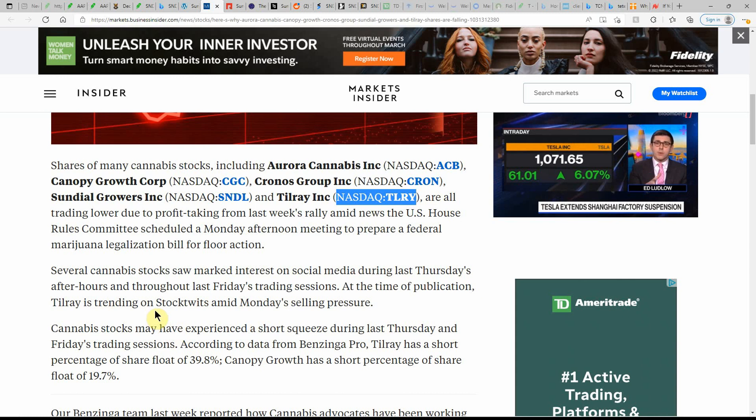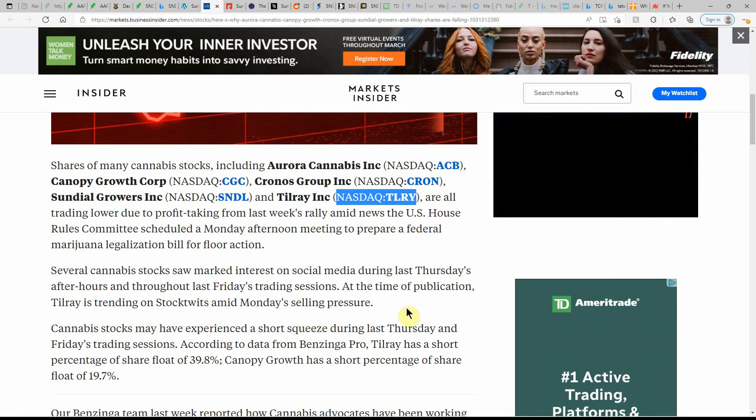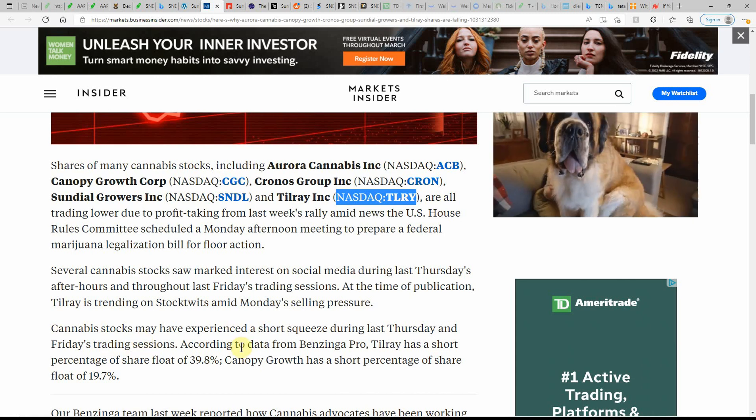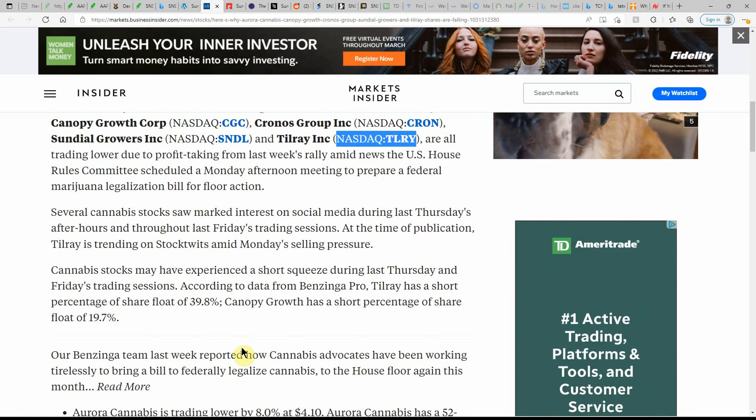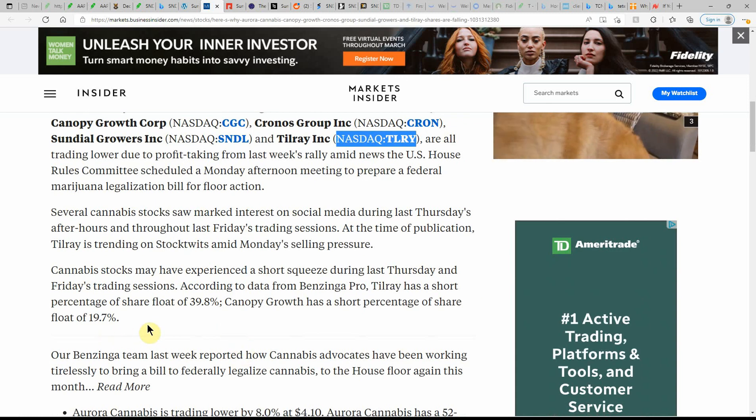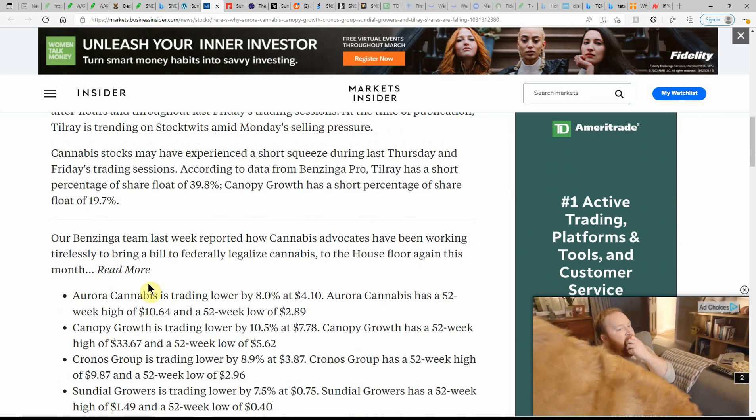MJ stocks may have experienced a short squeeze during last Thursday and Friday trading sessions. According to data from Benzinga Pro, Tilray has a short percentage of share float of 39.8%. Canopy growth has a short percentage of share float of 19.7%.